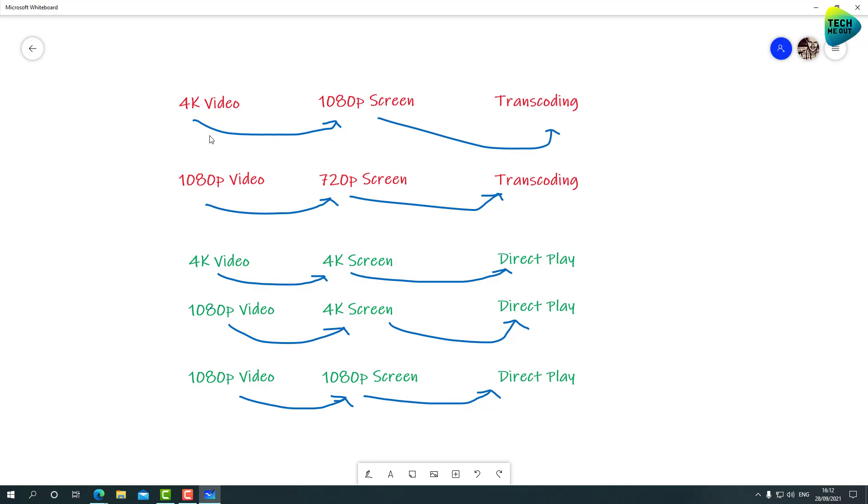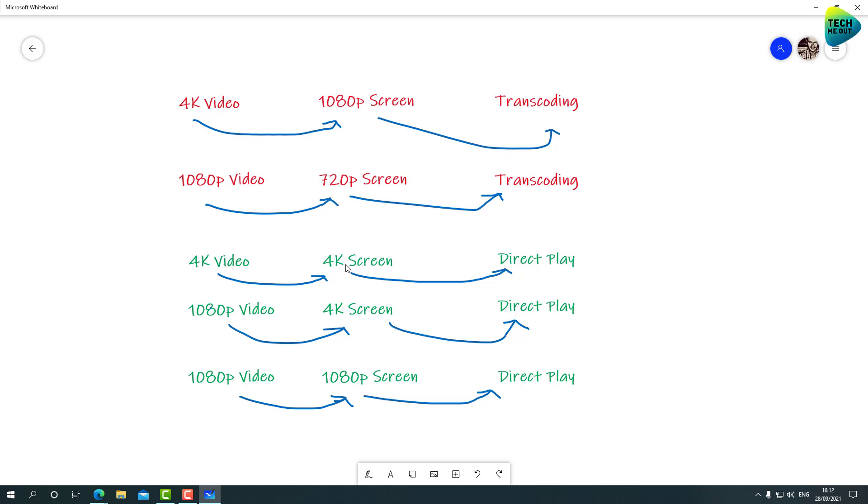And if we'll open a whiteboard that I've prepared, you can see that if you're trying to play a 4K video on a 1080 screen, you will need to do transcoding. If you're trying to watch a 1080 video on a 720 screen, you will need to do transcoding. But what about other stuff that you don't need to do transcoding on? For example, if you're trying to watch a 4K video on a 4K screen, no transcoding needed. It's just direct play.